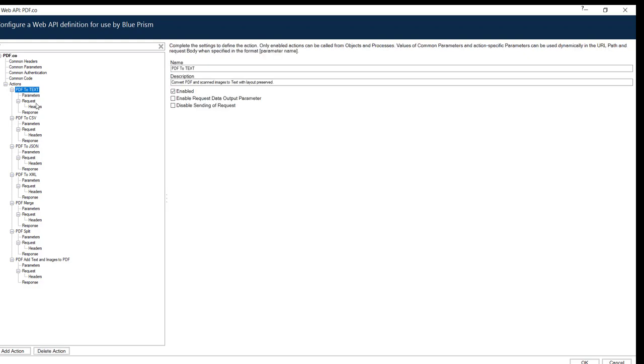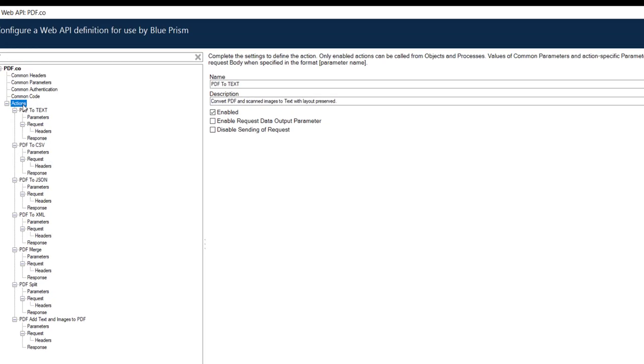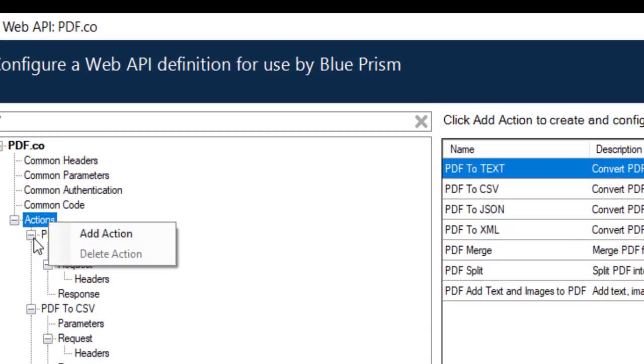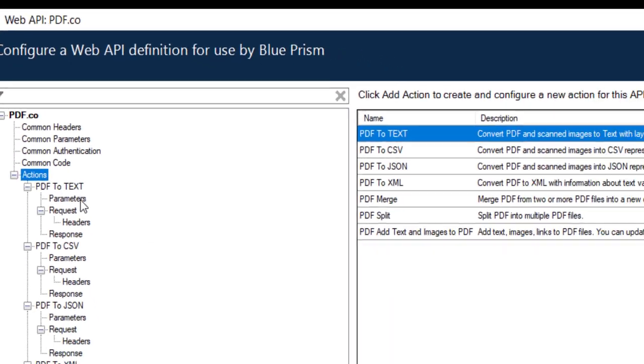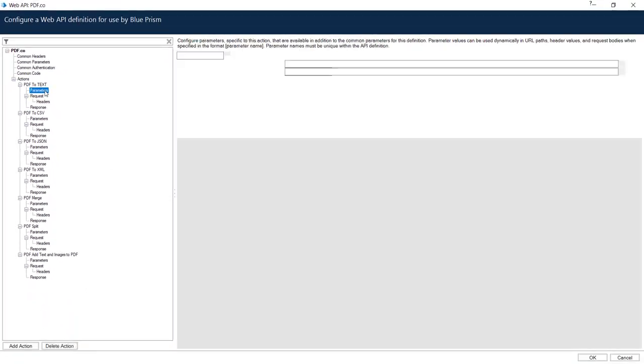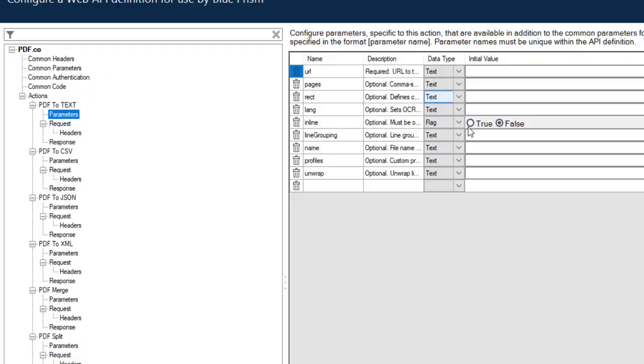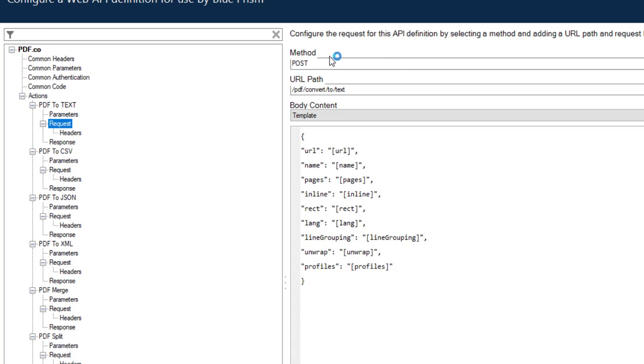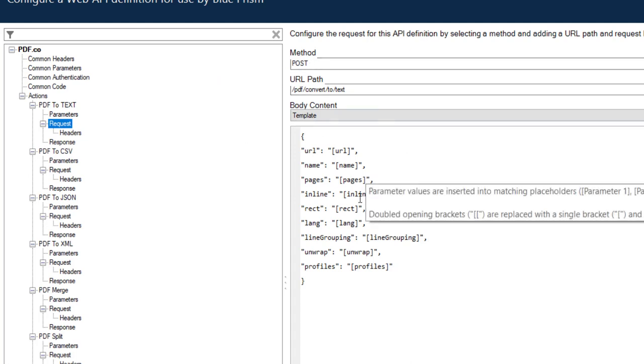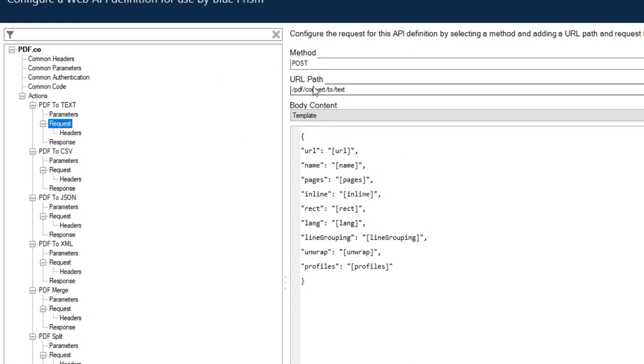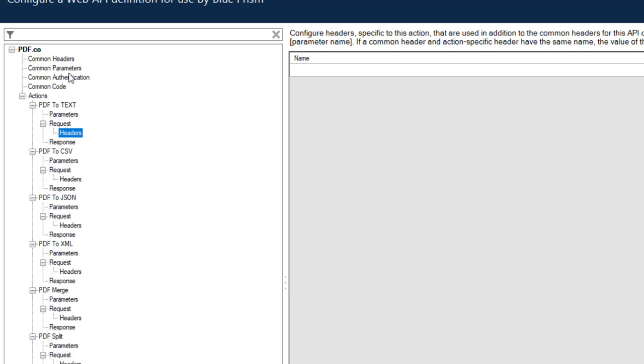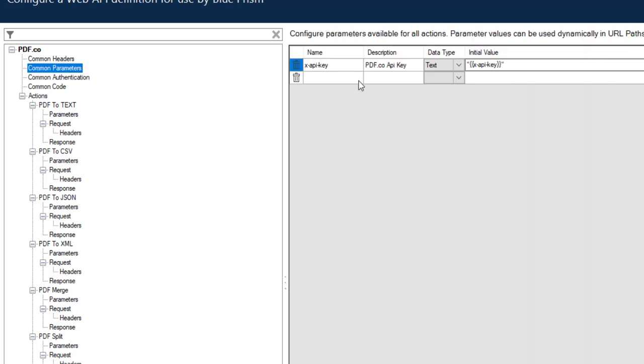have added here. For example, you can add a new action here by clicking and adding action. You can define the input parameters, the request template, and the URL. So the main thing is to have the API key header here